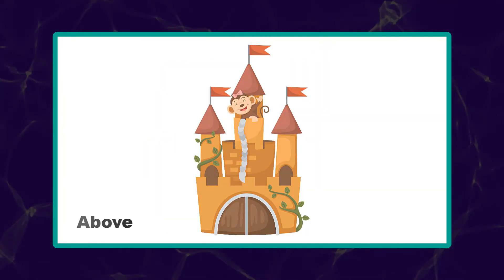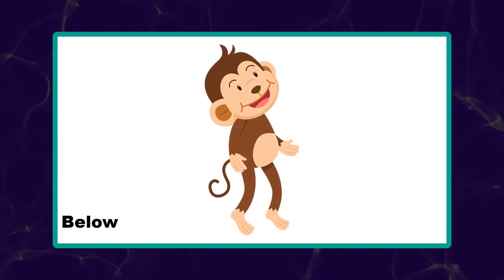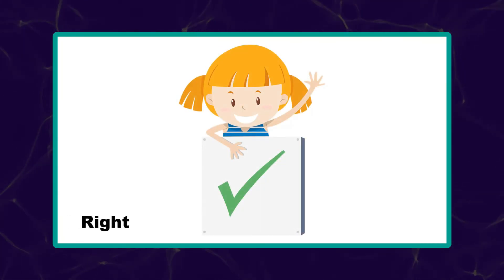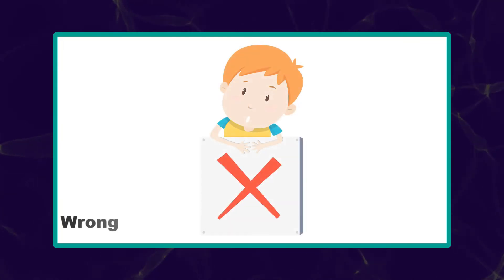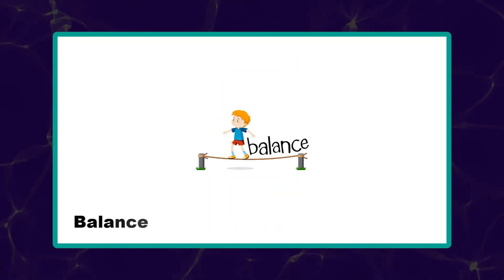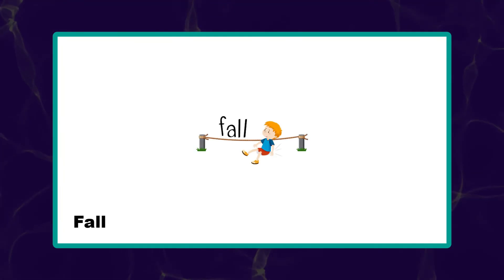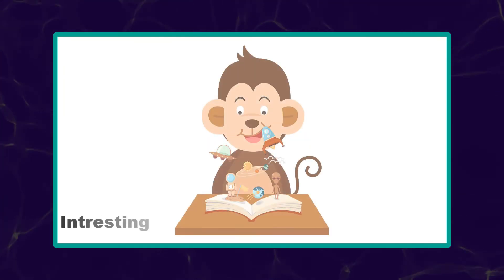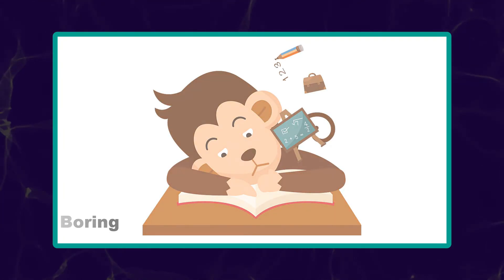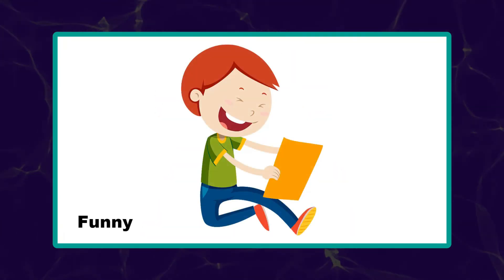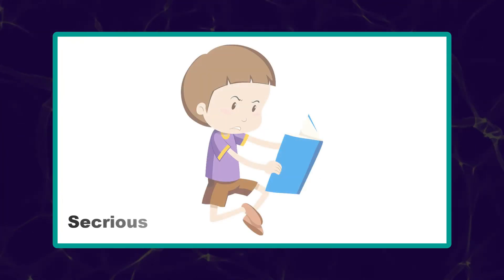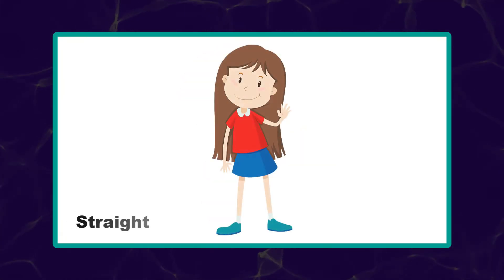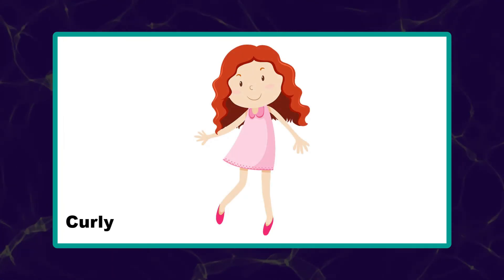Above. Below. Right. Wrong. Balance. Fall. Interesting. Boring. Funny. Serious. Straight. Curly.